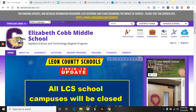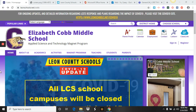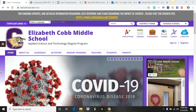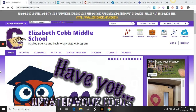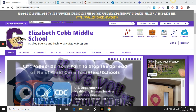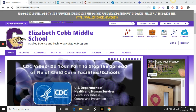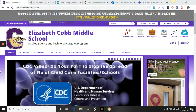Hi everyone. This is Dr. Yu, and I am here to help you log into ClassLink from home and how to access two things. First, Outlook, which is the email program that we use for teachers to communicate with students and students to communicate with their teachers, as well as Teams, which is where all of your digital online learning is going to take place.